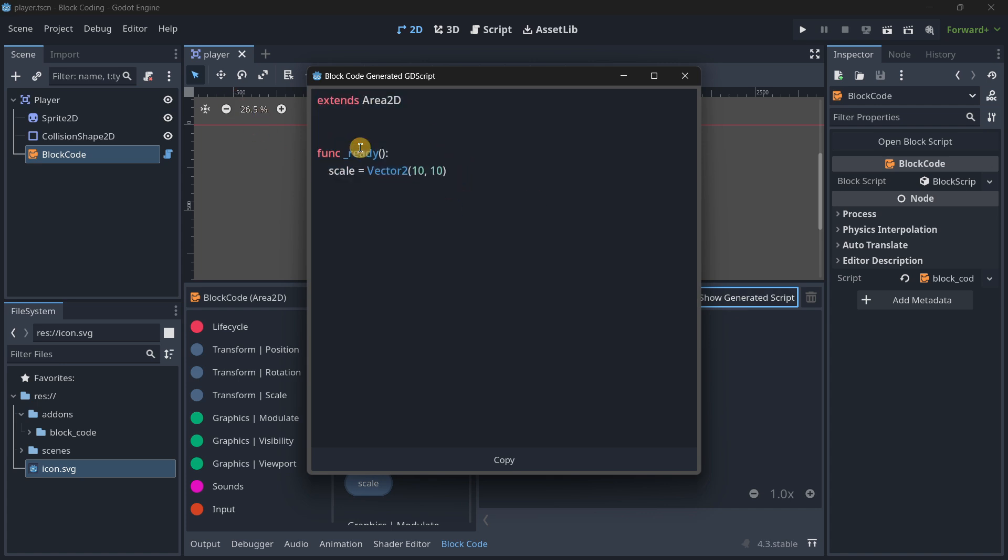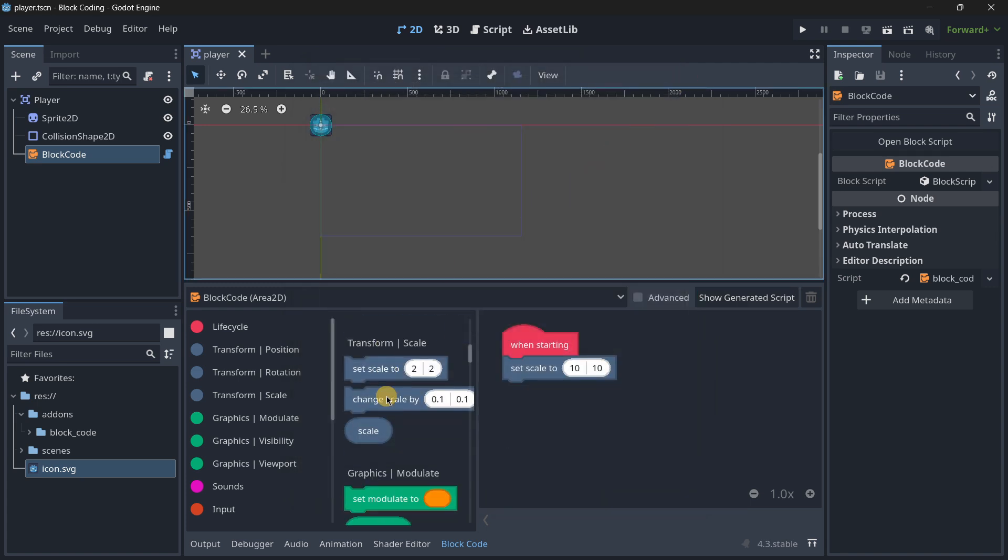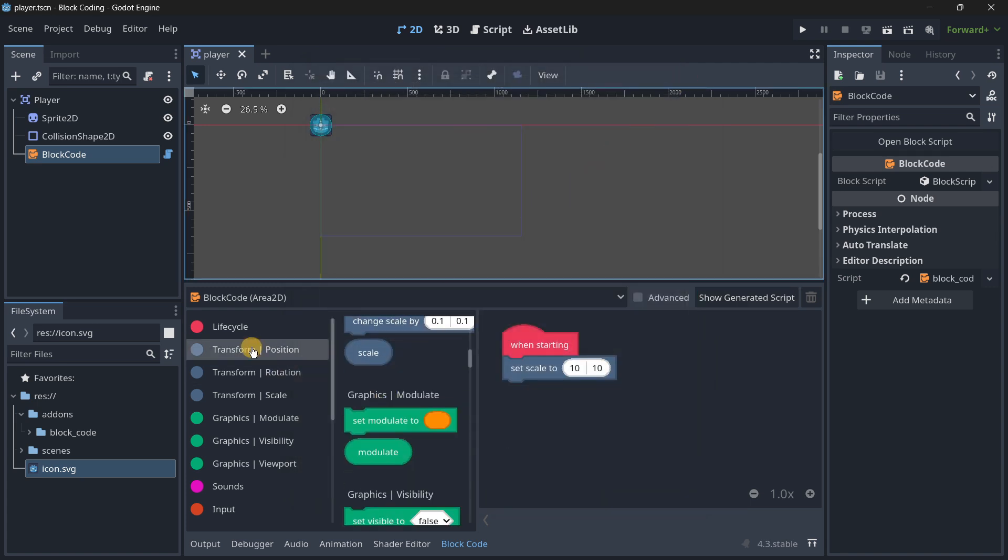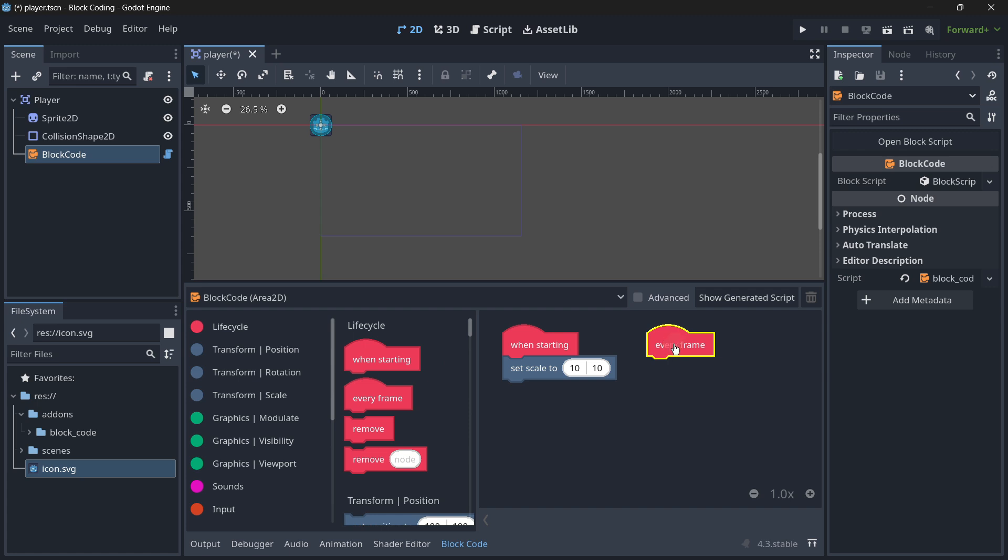Indeed you have here all the blocks with different colors. For example, the lifecycle - this 'every frame' would be process or process delta, I believe.